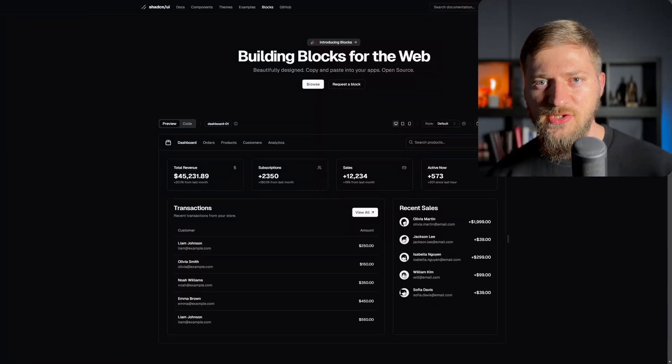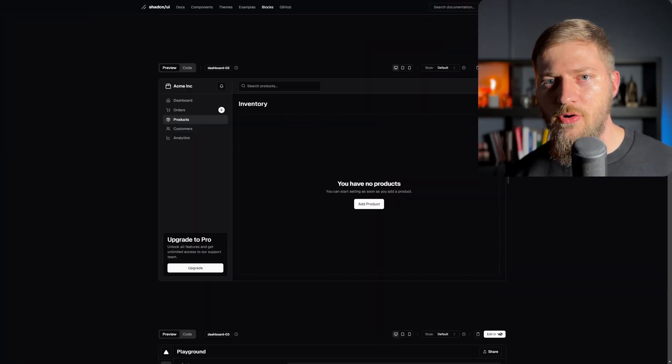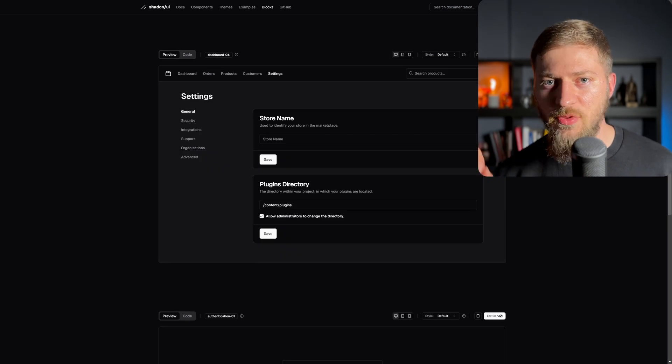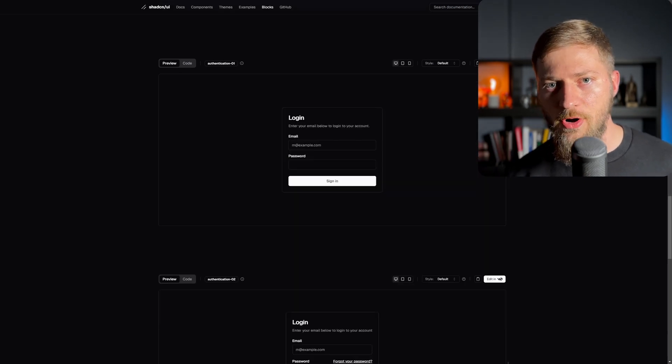One of the most requested features in ChatCN UI has been layouts, like admin dashboards with the sidebar, or marketing page sections with cards and more. And finally, they have launched it, and it's called blocks.